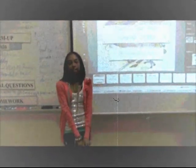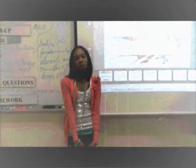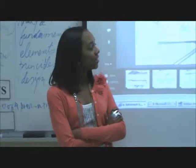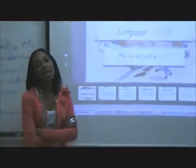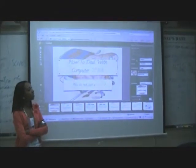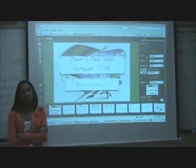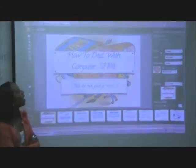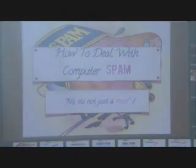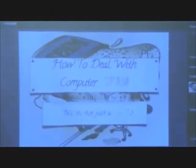We learn about HTML codes, and we also learn about Prezi, and basically just presentation. This is an example of one of the assignments we were assigned — I was given the choice to choose anything that deals with computers, and I chose computer spam. In my presentation, I talked about what spam is, different types of spam, and how to prevent spam on your everyday computer at home.